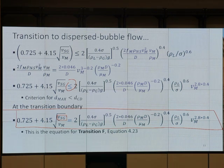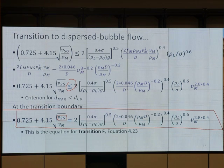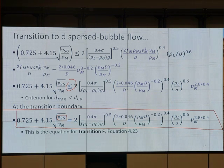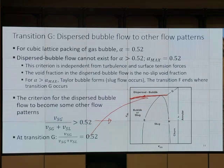Too much gas — it cannot stay in the dispersed bubble form as a spherical shape. If there's too much gas, it cannot stay as dispersed bubble either. That's Transition F.